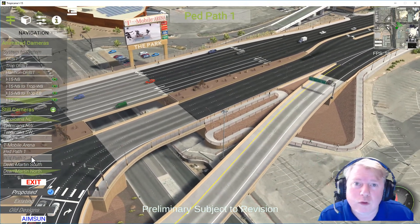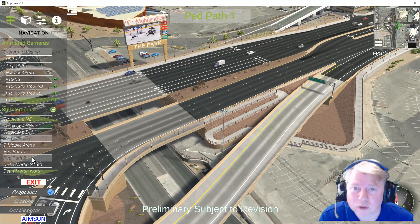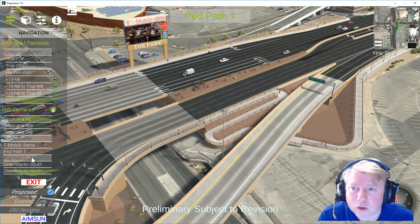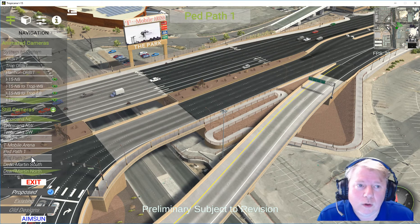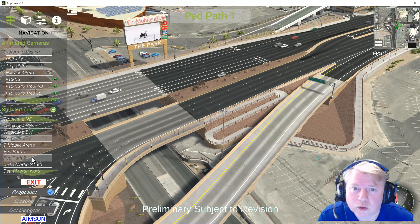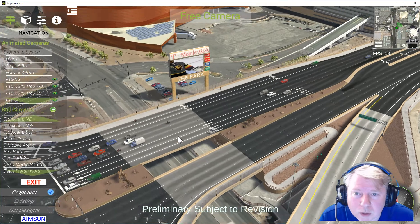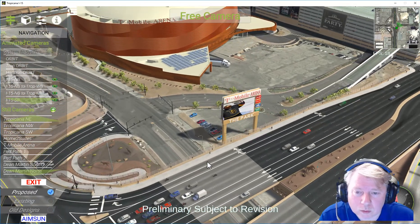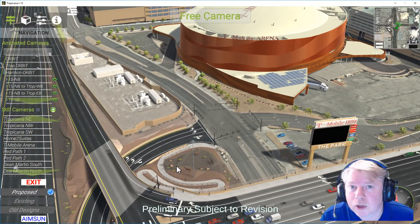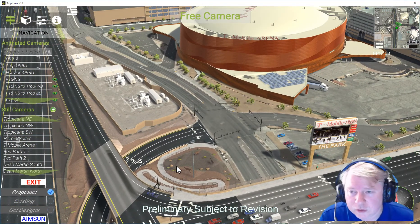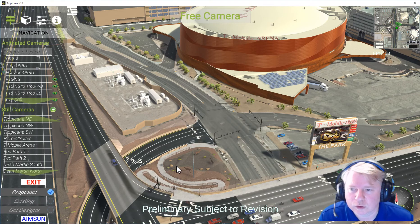Great for public meetings, stakeholder engagement, or even project management. If you want to go and talk to a property owner about how the project could impact their access, this is a great tool for you.